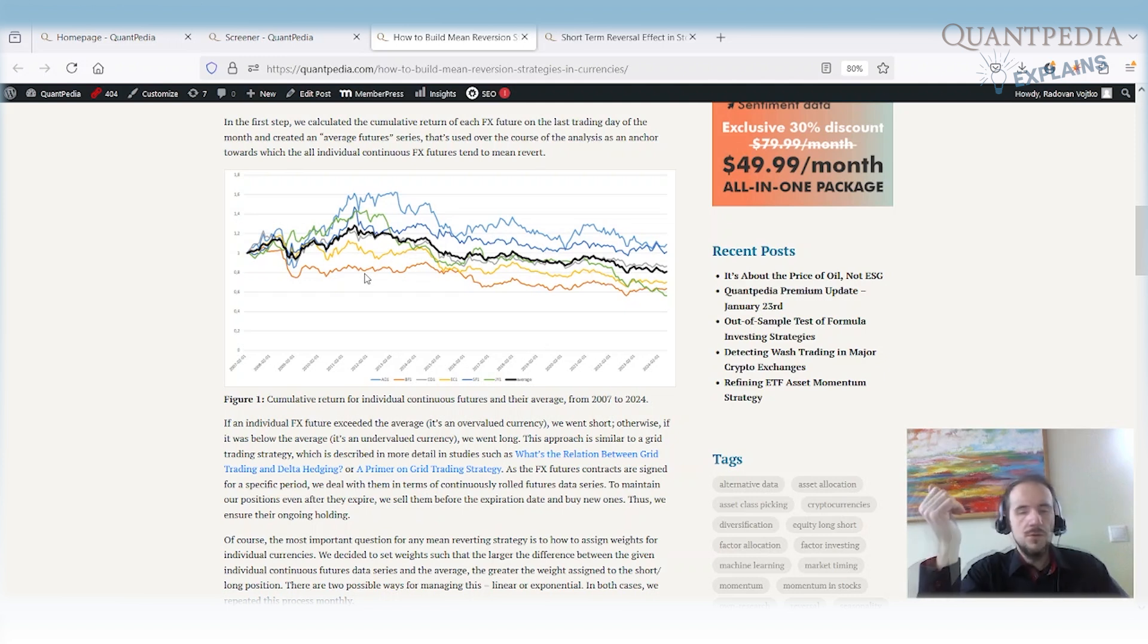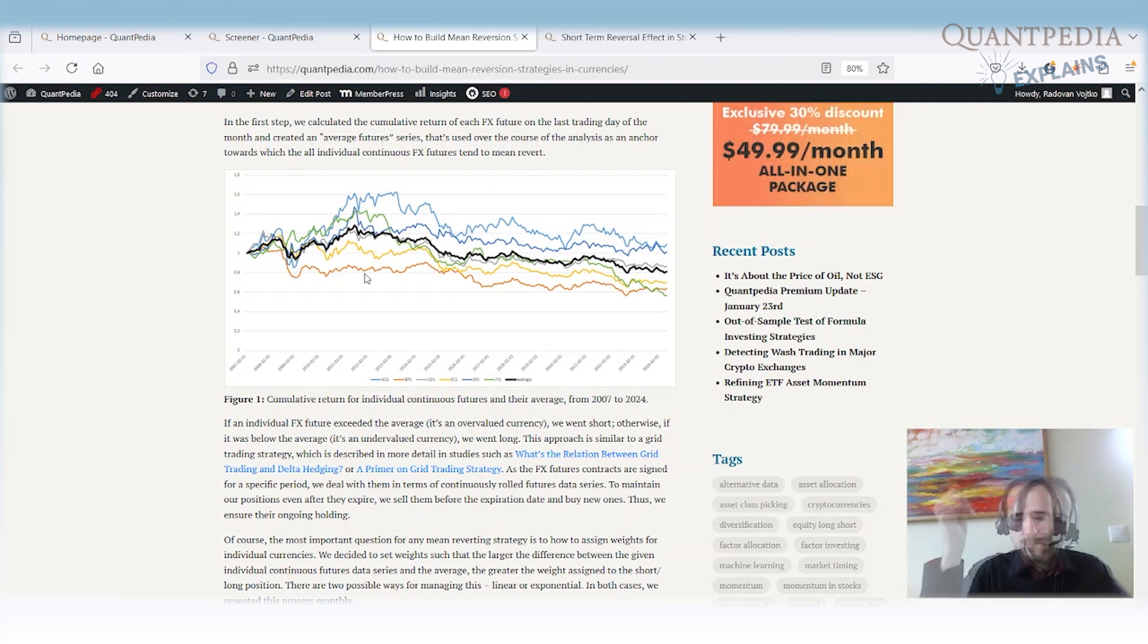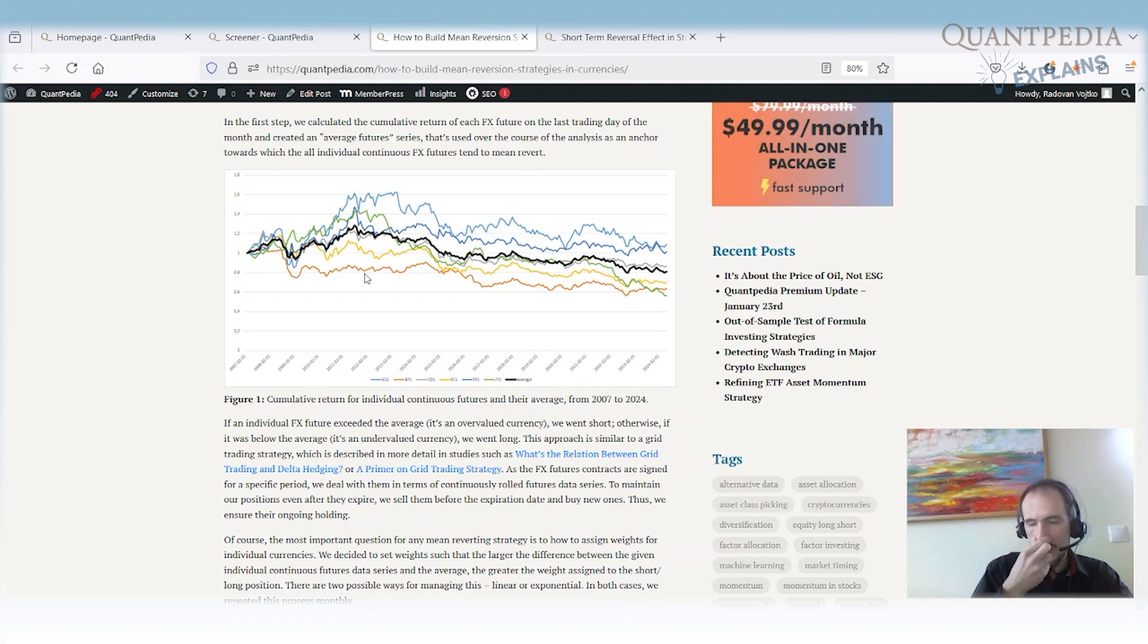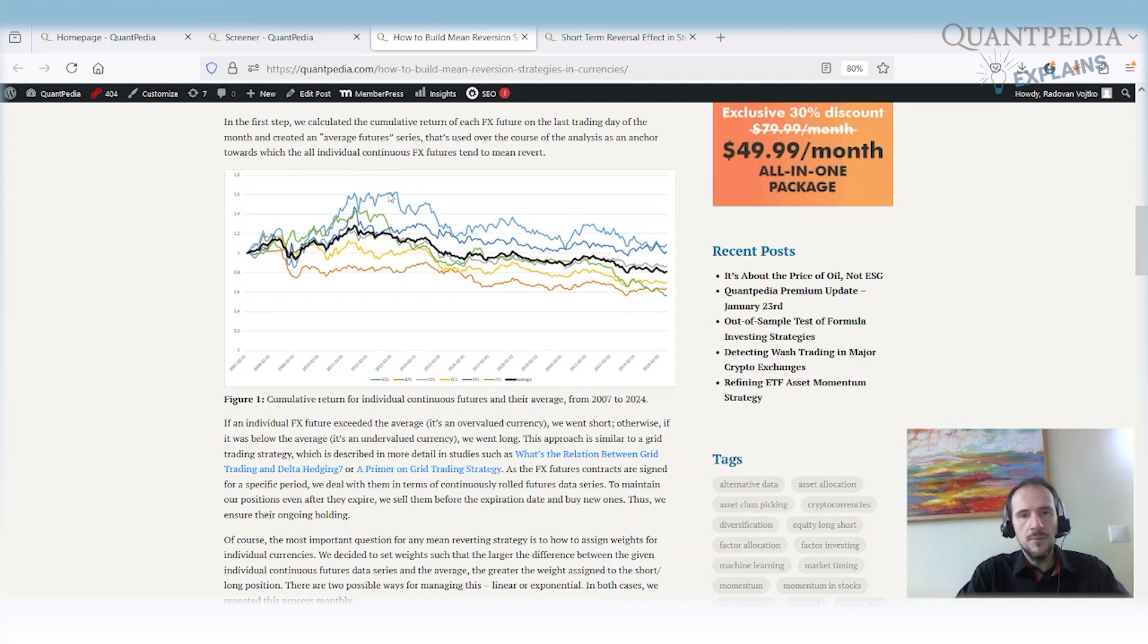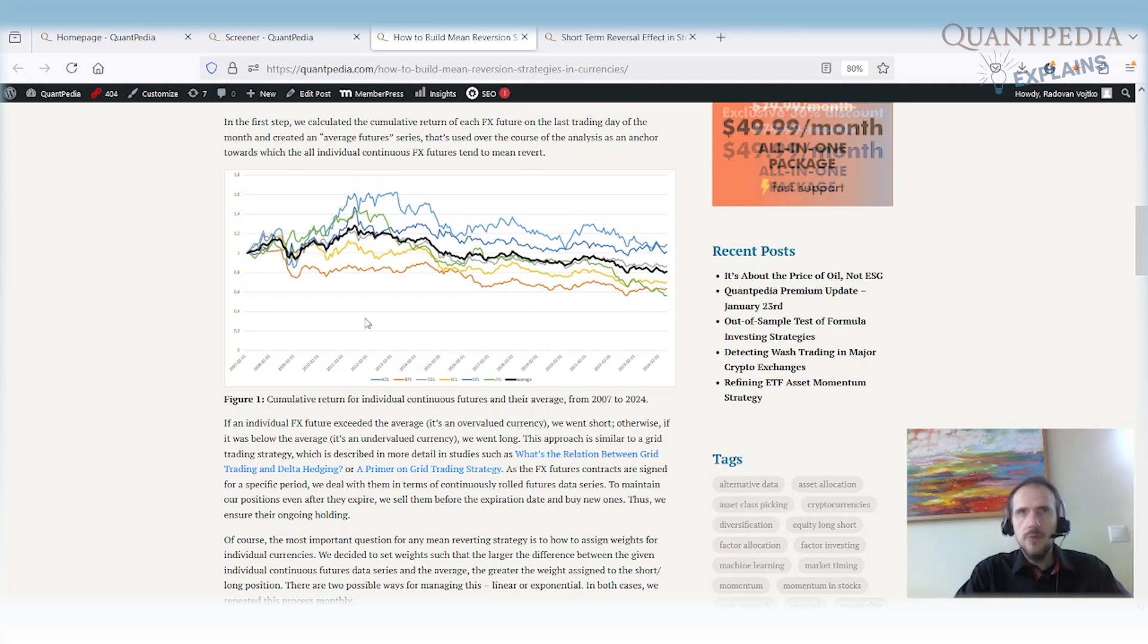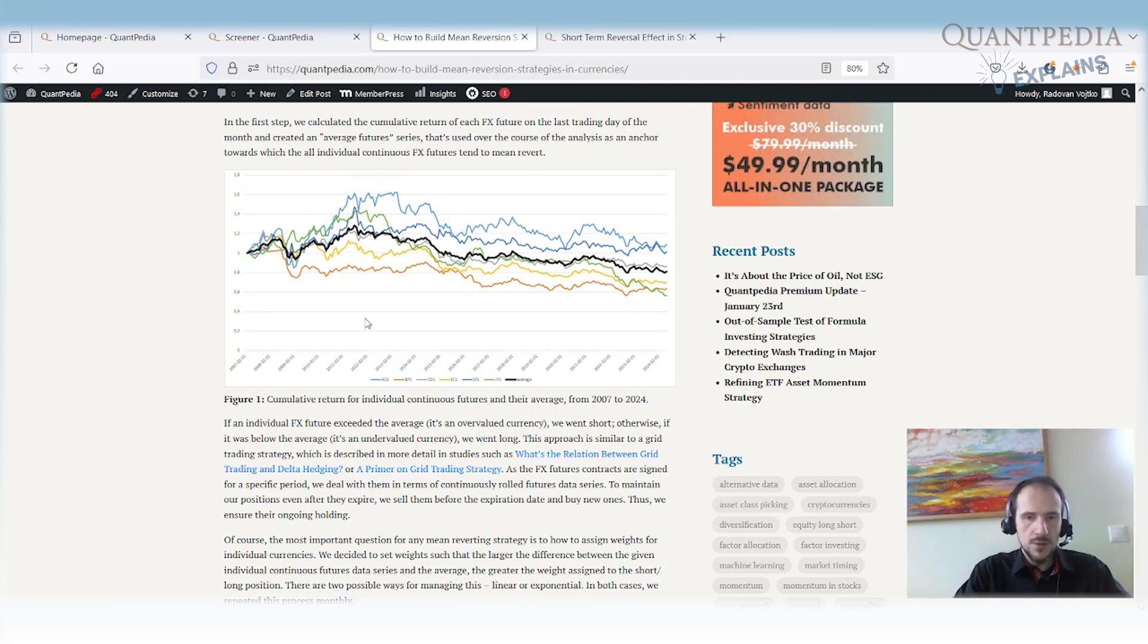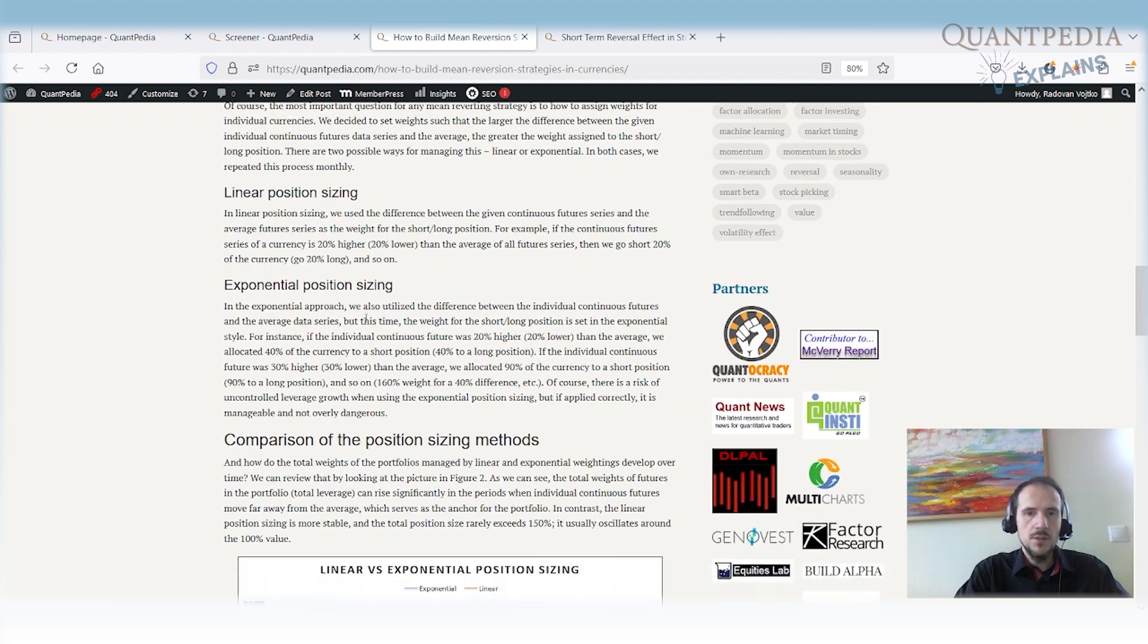But as the market is mean reverting, you can double down. So you can buy more currencies if the currency price is going down. Or you can sell more currencies if the currency price is going back up. Because the currencies tend to mean revert. The question is how much you should buy in case the currency goes against you. And in this case, you can do the linear position sizing.